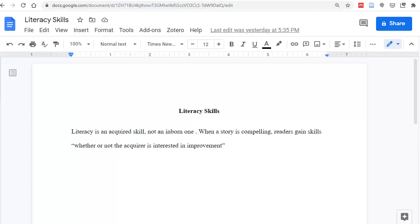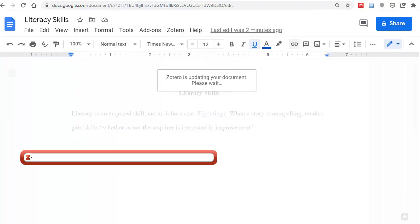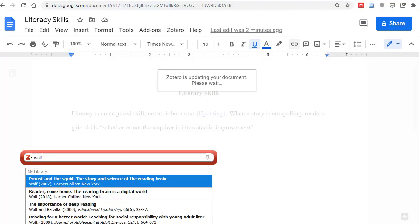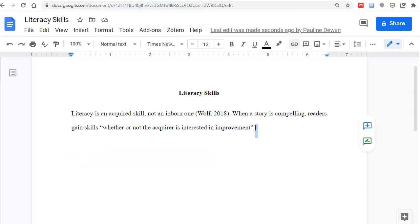Now let's return to the essay and place the cursor where the citation should go. Click on Zotero in the menu, and then Add/Edit Citation. The Zotero toolbar will appear. Type in the name of your author and choose the right resource. Here is your citation.